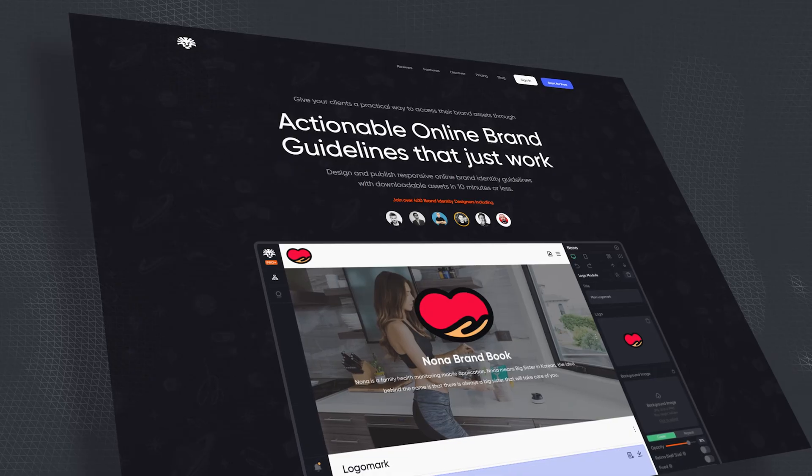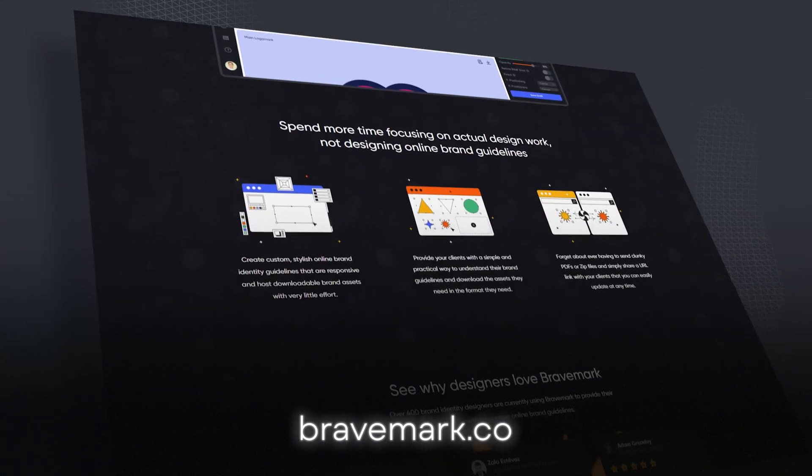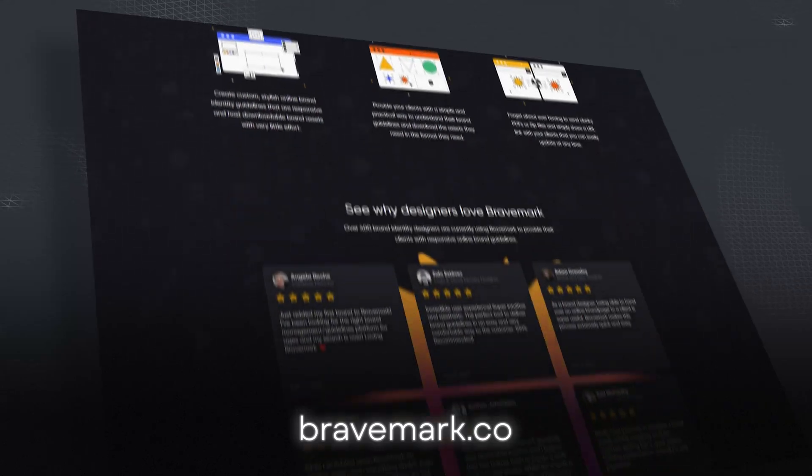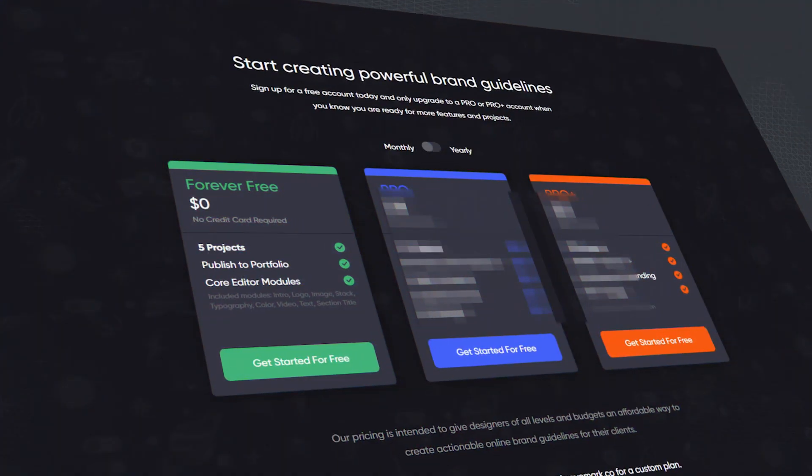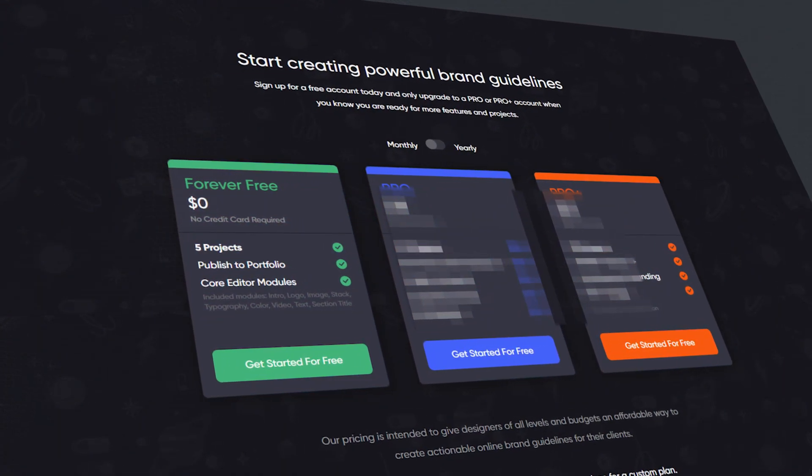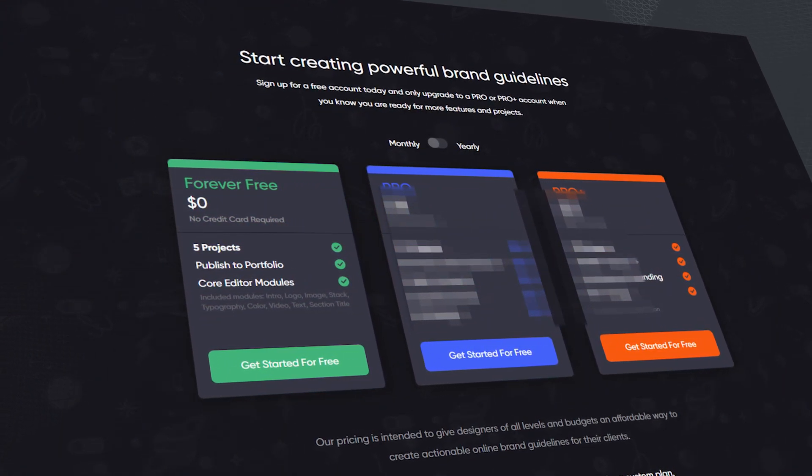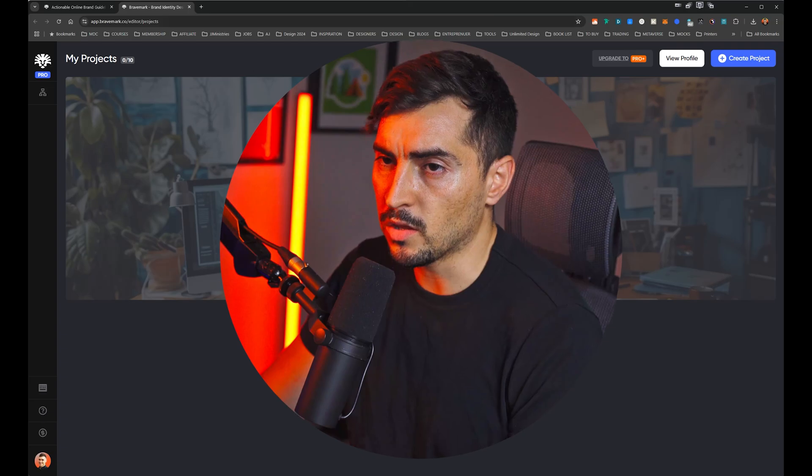So I have a friend that actually created this app. It's called BraveMark. So if you go to BraveMark.co, you can actually try it out for free. They allow you to publish multiple brand guidelines. Now I want to show you how to use it.